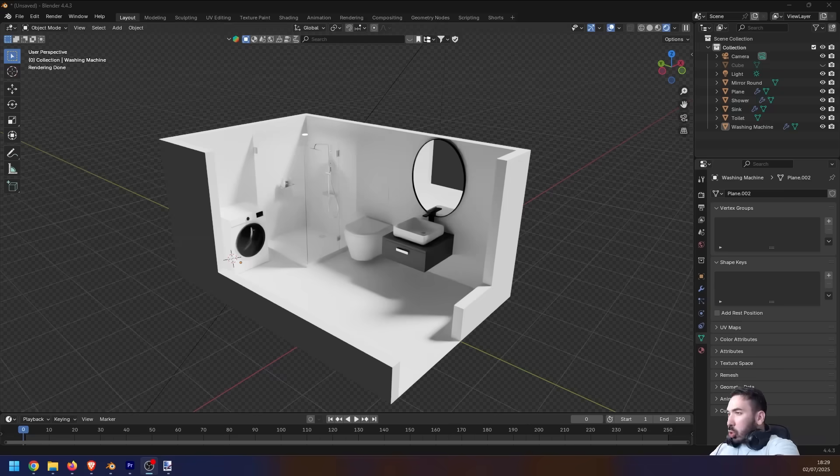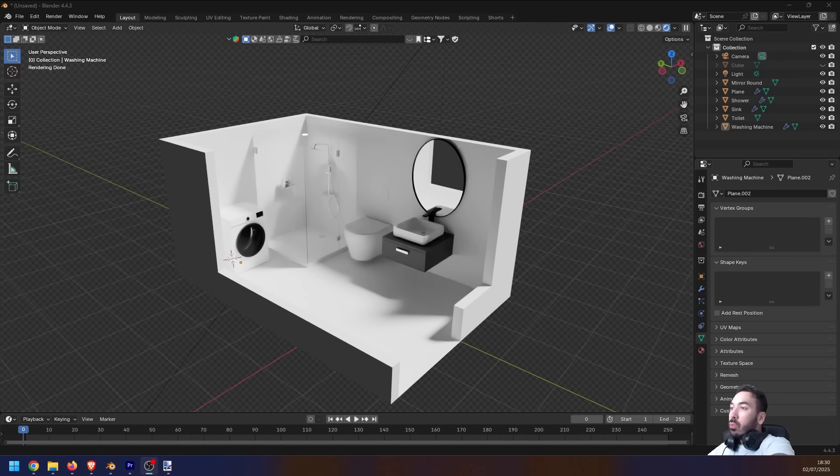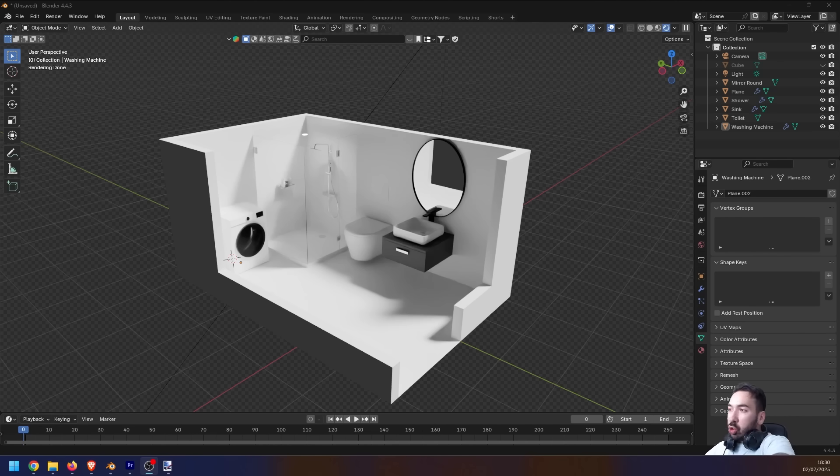Before we start the video, if you've been using Blender for a while then you're probably aware that there's a bunch of things in this program which you should be able to do in just a couple of clicks, but for whatever reason they take like 50 clicks to set up. Luckily we live in the 21st century, 2025.